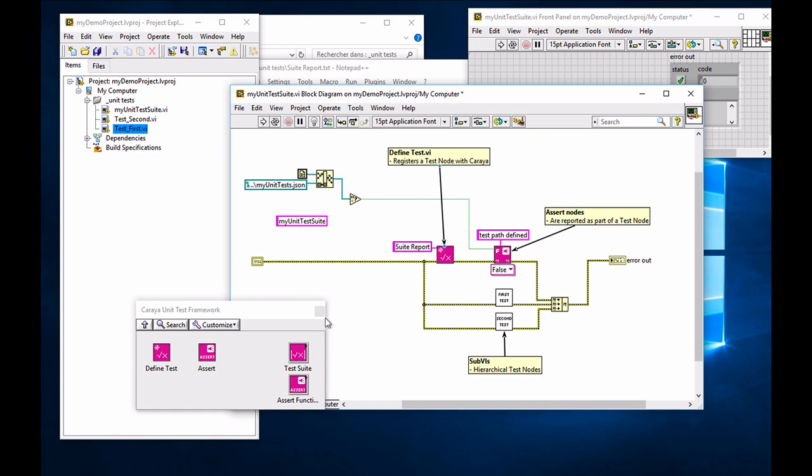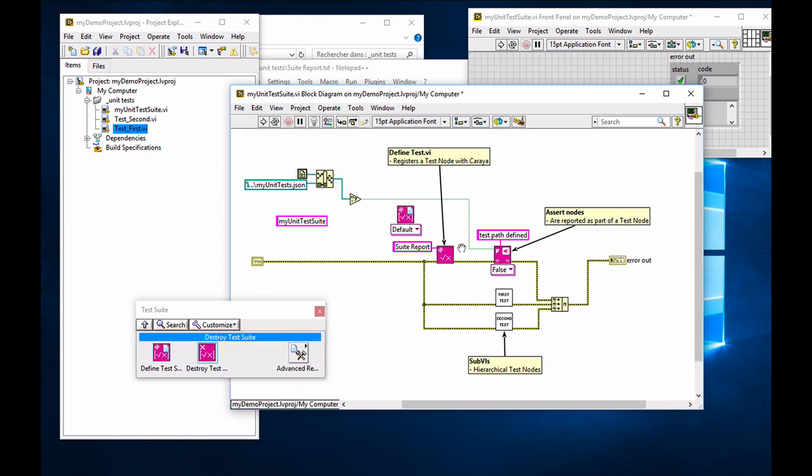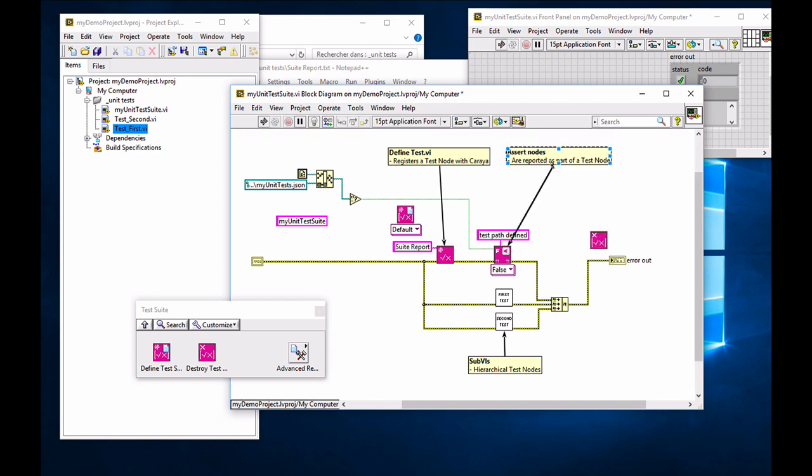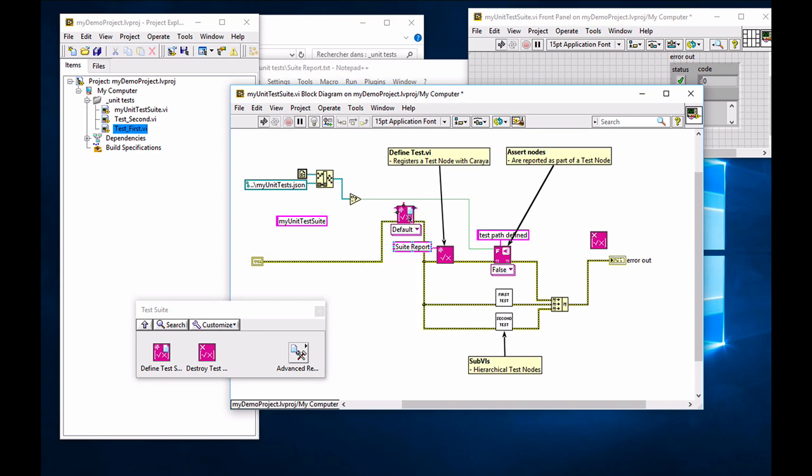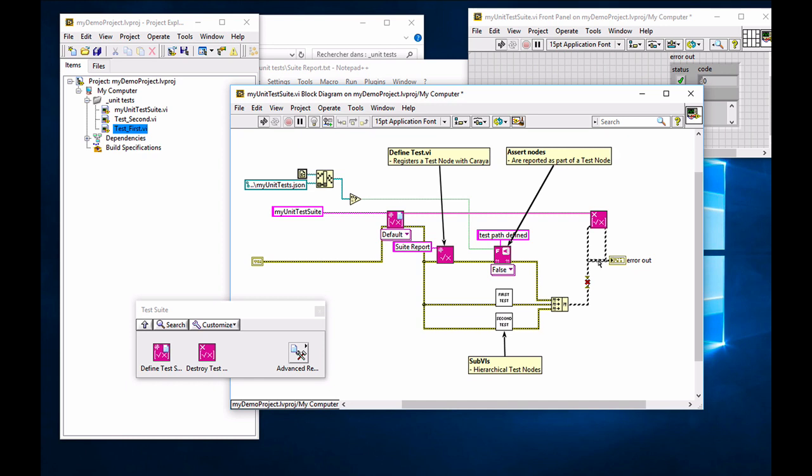So first off, we're going to create a test suite. So test suite under the Karaya palette, you can open the test suite palette and we're going to define a test suite and destroy it at the end. I'm going to move those comments around and just finish wiring these. I've already created my test suite name so that we don't have to wait for that. So the test suite is a class. I wired class terminals. And I want the suite to be destroyed at the end.